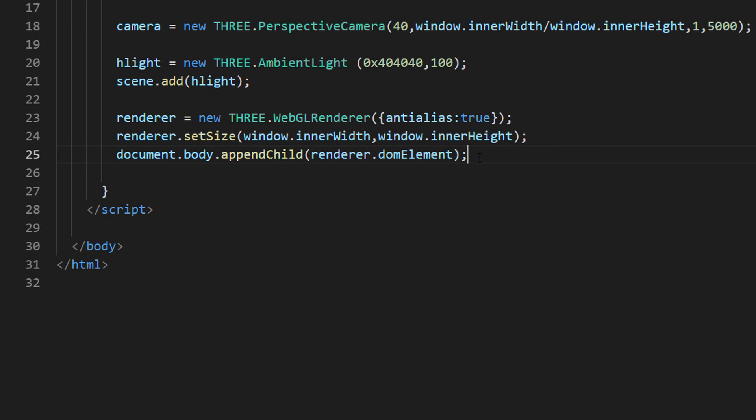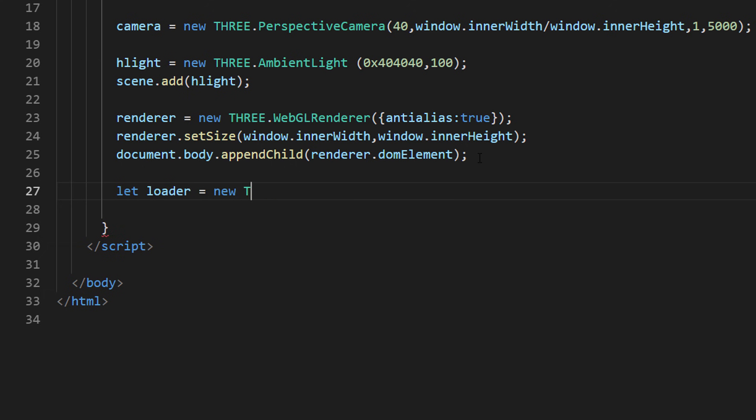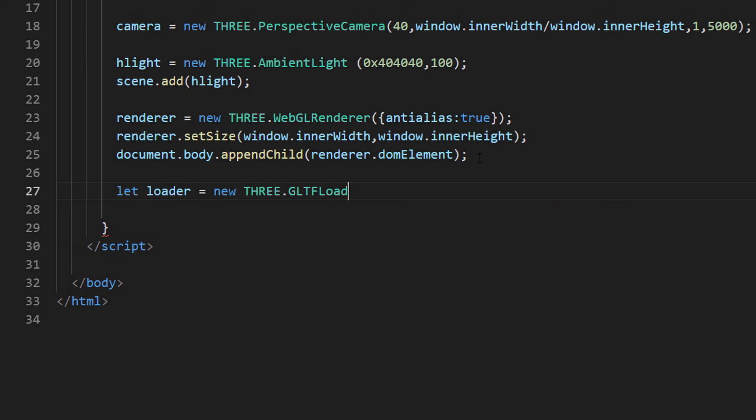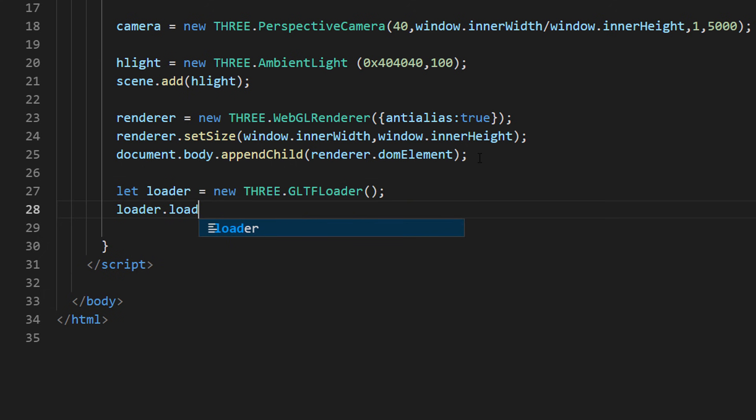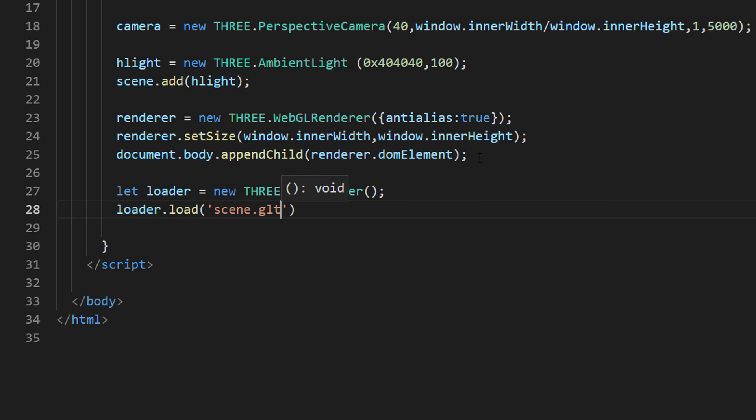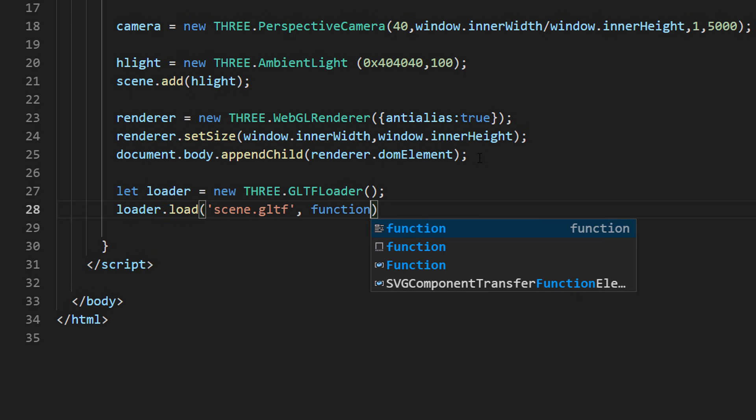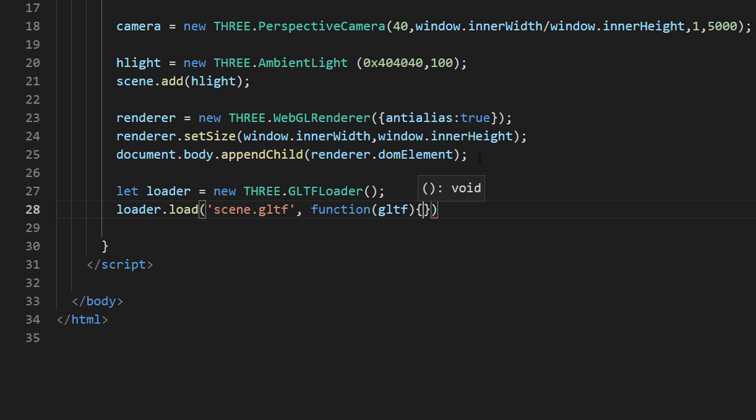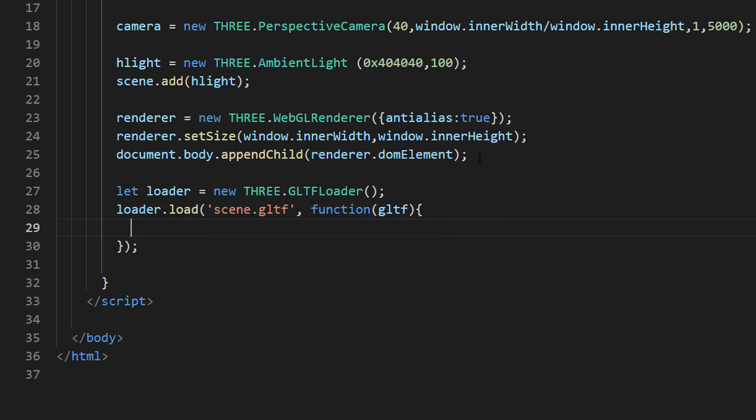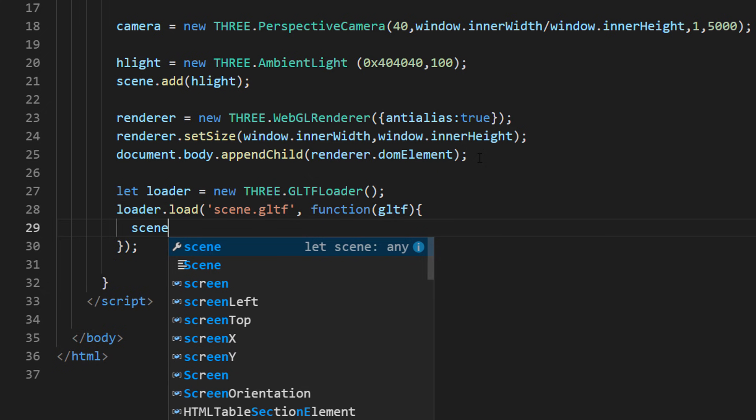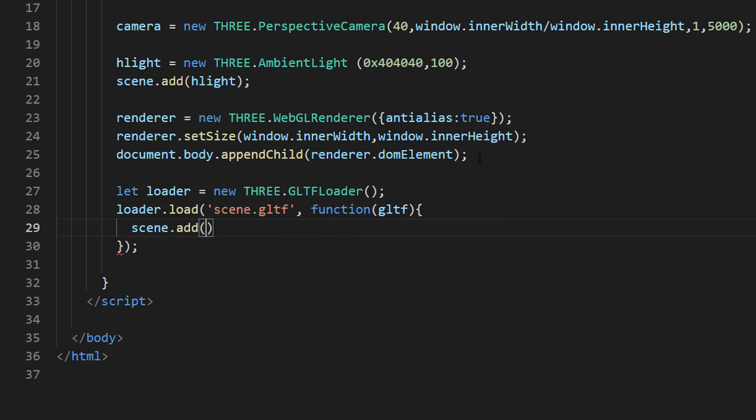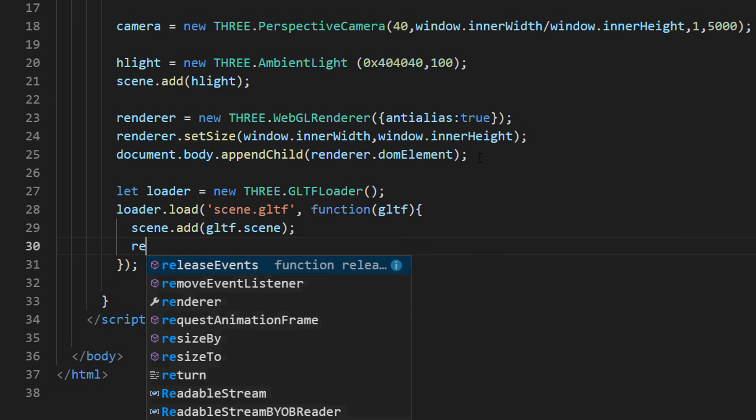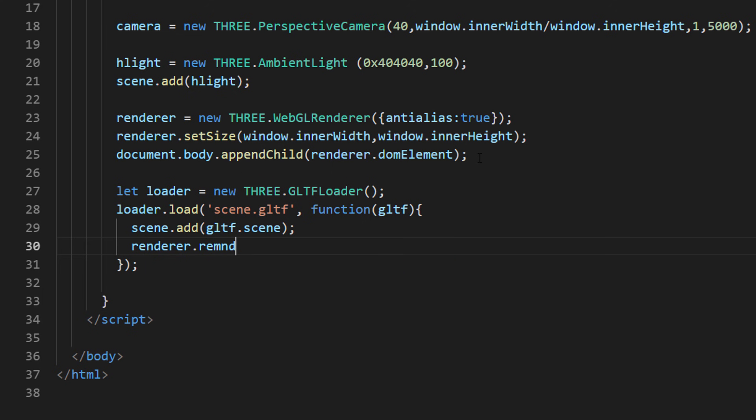We will use gltfloader class, then use load method to load our model file. Then add our model to the scene and render it when the load is completed in the callback function.